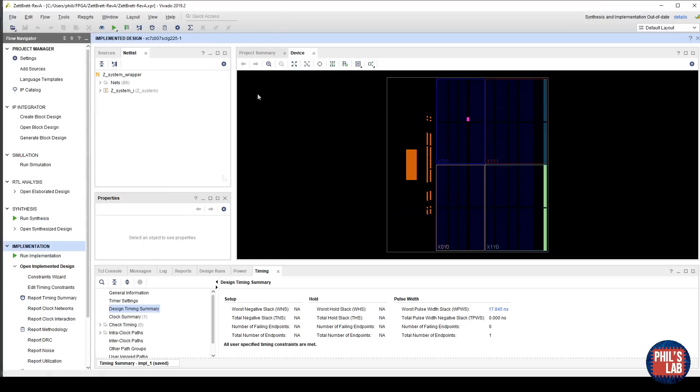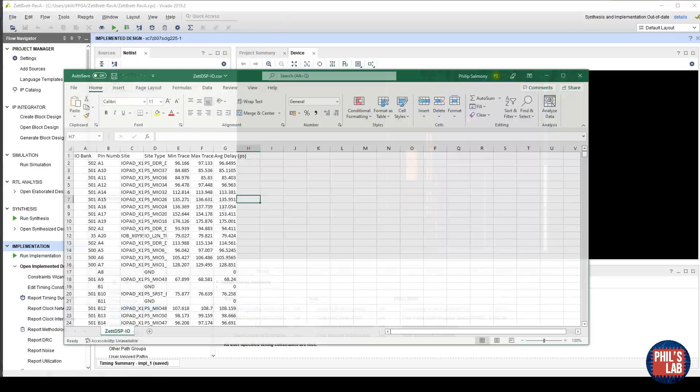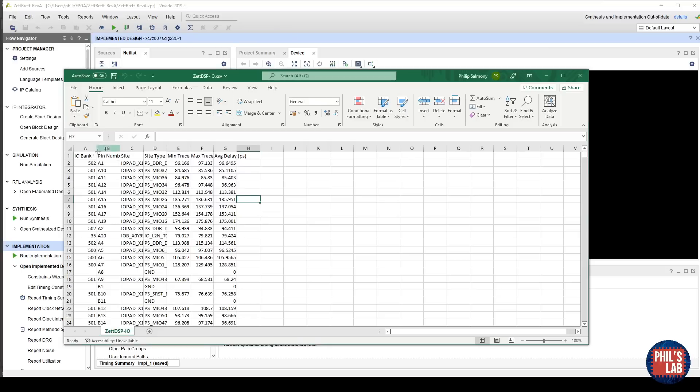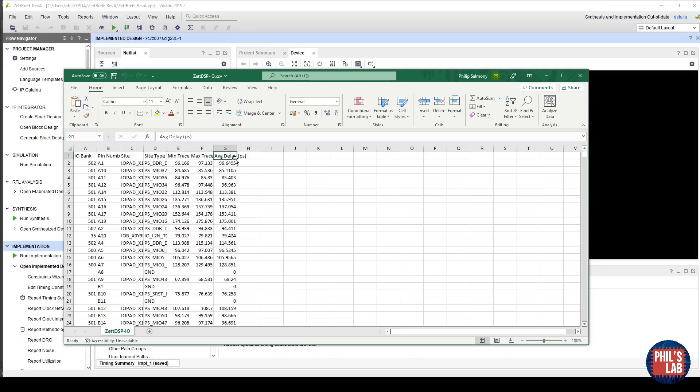This will generate a comma-separated value file, or CSV file for short, which lists delays. I've already edited one and opened this here. Typically, they'll give you the pin number, which bank it's in, the type of pad it is, and so on. But what's important for our case is the minimum and maximum trace delays, given these columns here. I've added an additional column where I'm averaging the delay, so adding min to max, dividing by 2. This is what I then use to input into Altium Designer as my package delays. Pin A5 might have a package delay of 96.5 picoseconds on average.